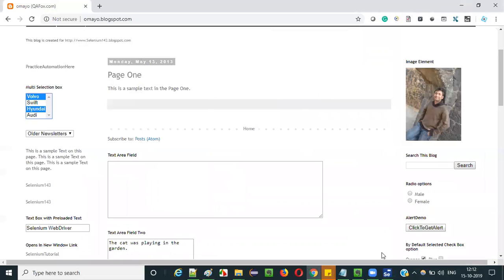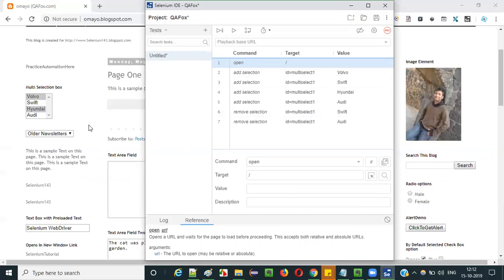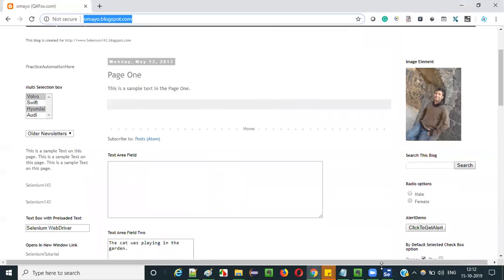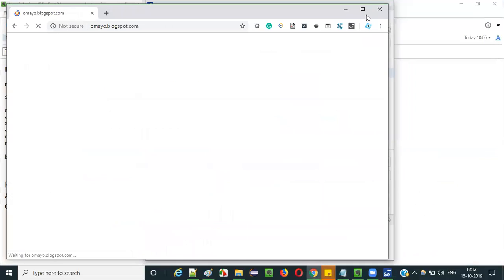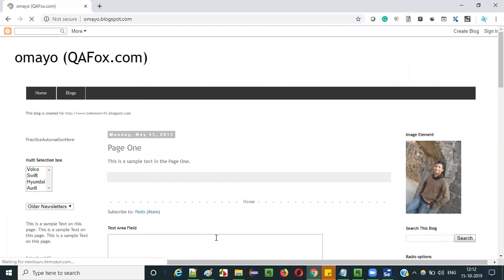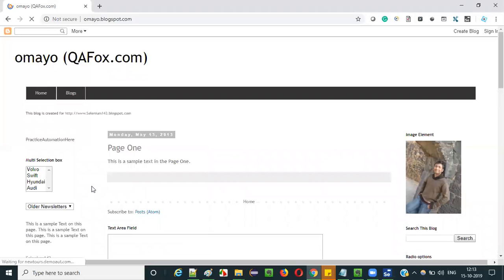Now let me run this to see whether what we are expecting is happening. It should open the application, then select all four options, then remove Swift and Audi from selection. It is asking for the application URL — just give that URL, close this, and start playback. The application is launched. Just watch this multi-selection box field — it will first select all four options, then remove the selection for Swift and Audi. Let's wait for the application page to completely load.